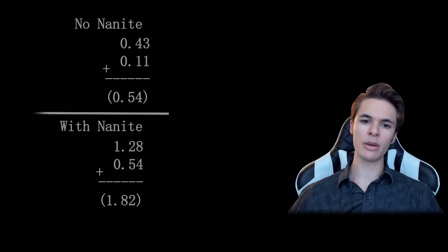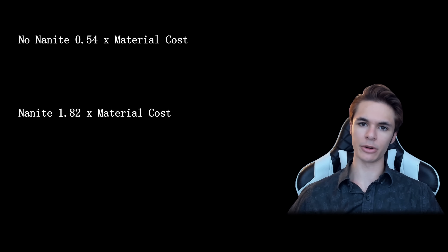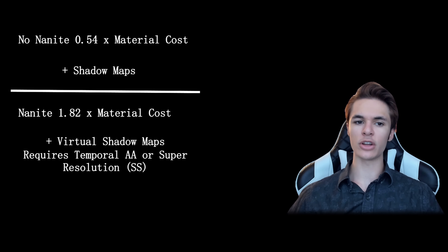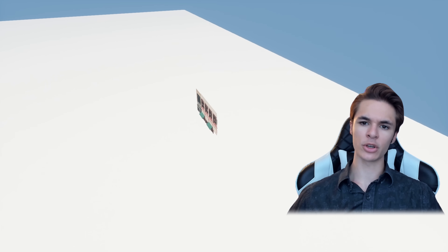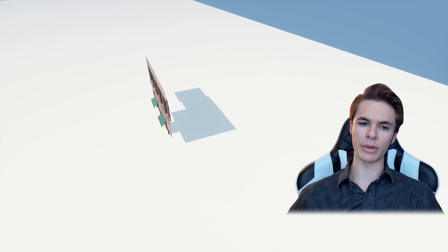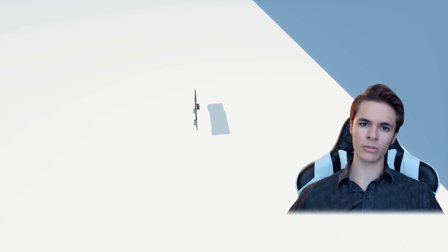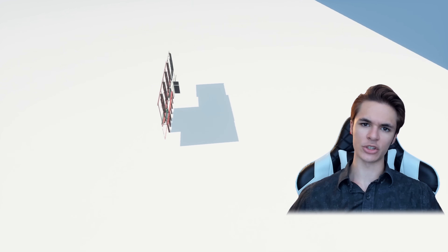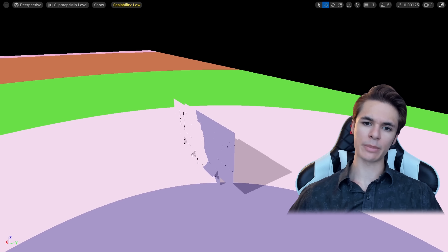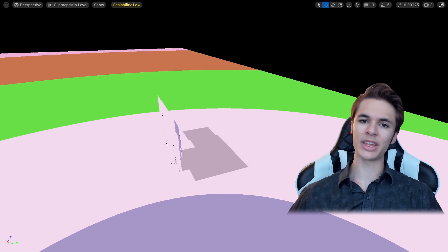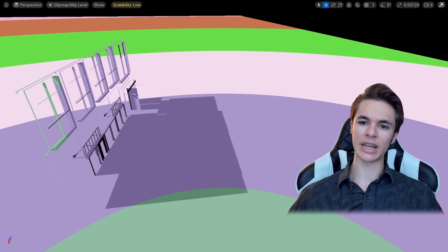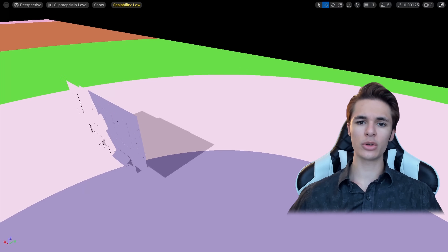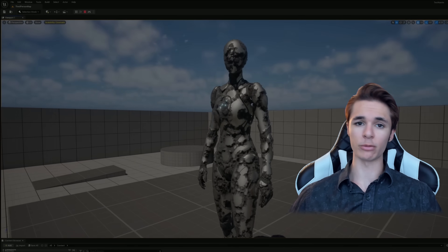By the end of the day, both of these will be multiplied by their material cost and the cost of their shadow methods, as they are not interchangeable. Virtual shadow maps are designed for Nanite meshes — they are slower on traditional meshes and have casting issues at certain distances. Regular shadow maps can be very cheap if overdraw is contained, but they get overwhelmed by Nanite's overdraw-inducing detail. You can handle some pretty tough overdraw before starting to approach Nanite and VSM level performance.